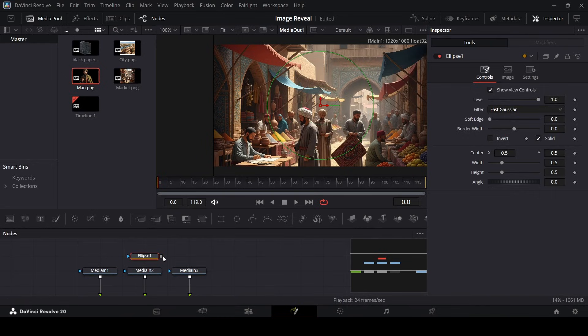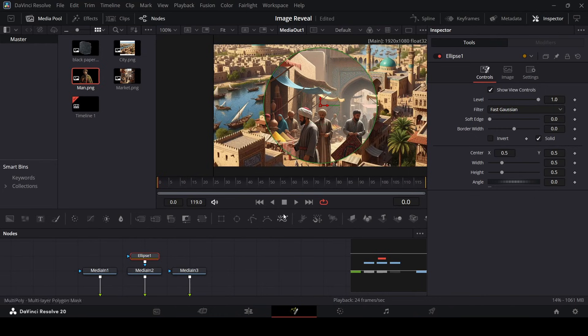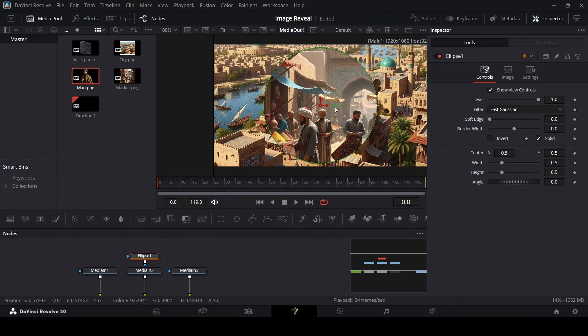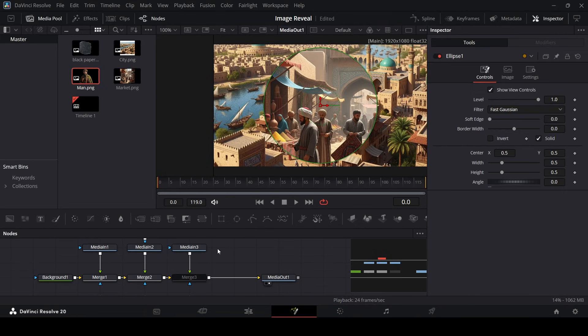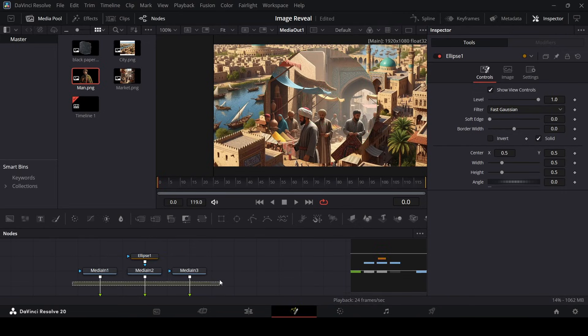So go ahead and connect the ellipse with the second image—the image that we have on top of that image. So there is an image below it and an image above it. So the one that's above it, we need to add this mask on top of it.